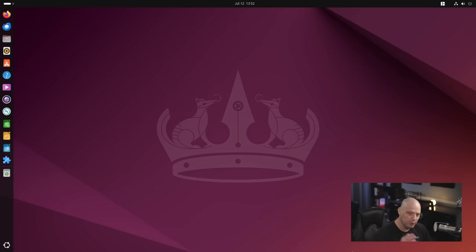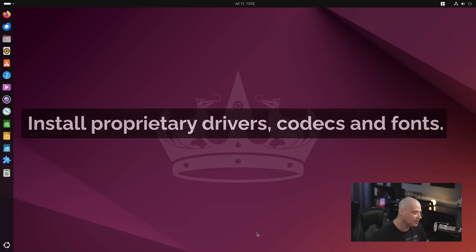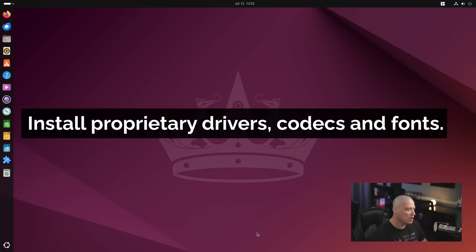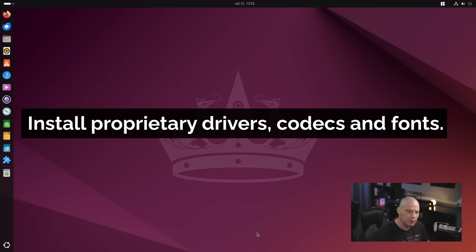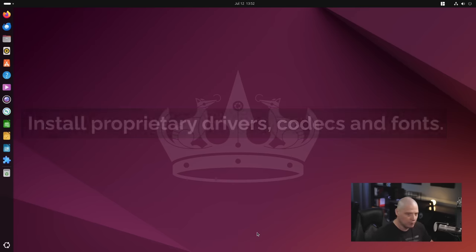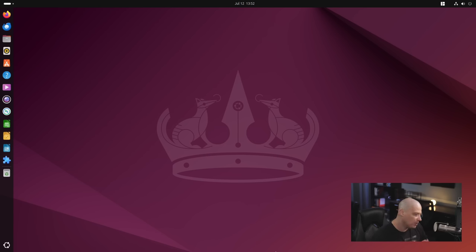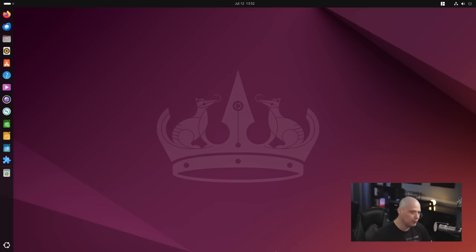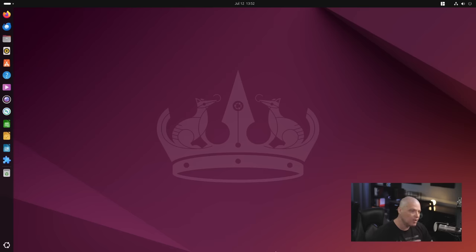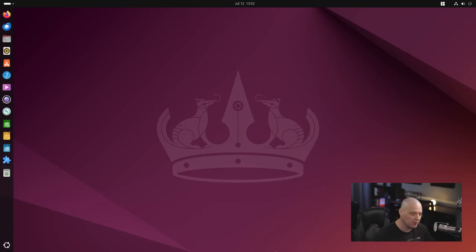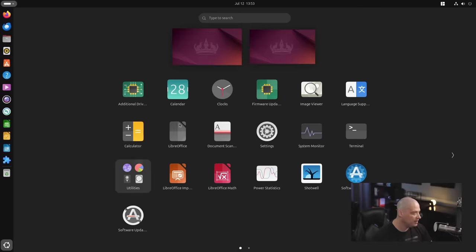The second thing I always do immediately after installation is I install all the necessary proprietary drivers, proprietary multimedia codecs, and proprietary fonts. Now the great thing with some of these really new user friendly Linux distributions, especially the ones that are really popular for desktop Linux like Ubuntu and Linux Mint and Manjaro, a lot of these distributions already ship this kind of stuff out of the box. But if they don't, then you need to go and actually install these things yourself.